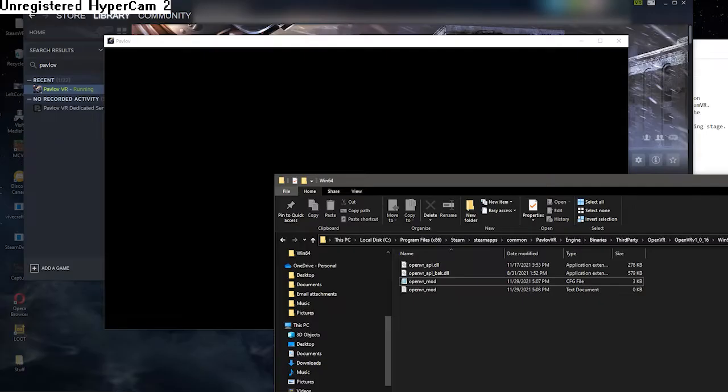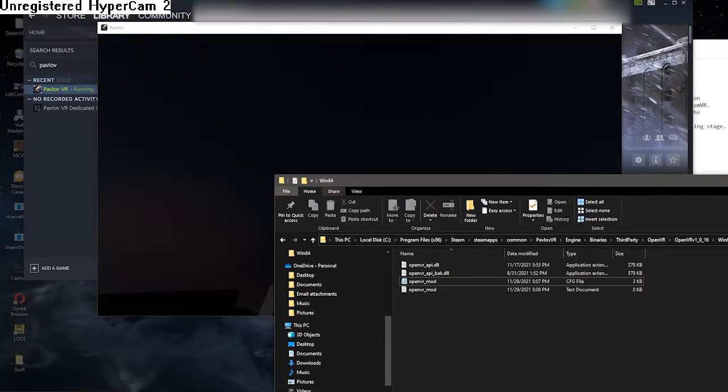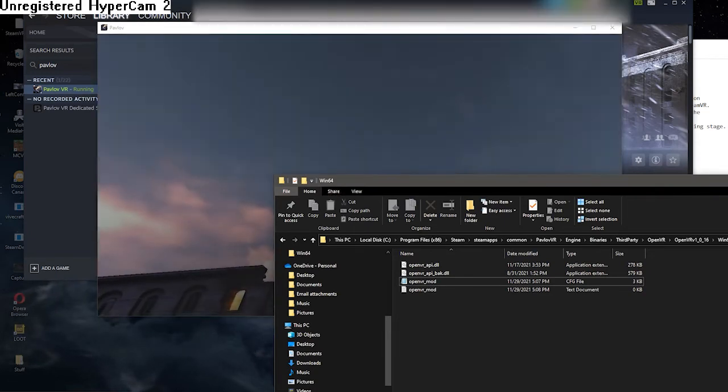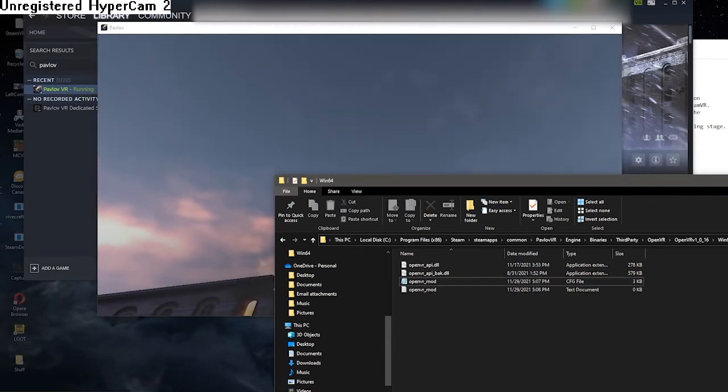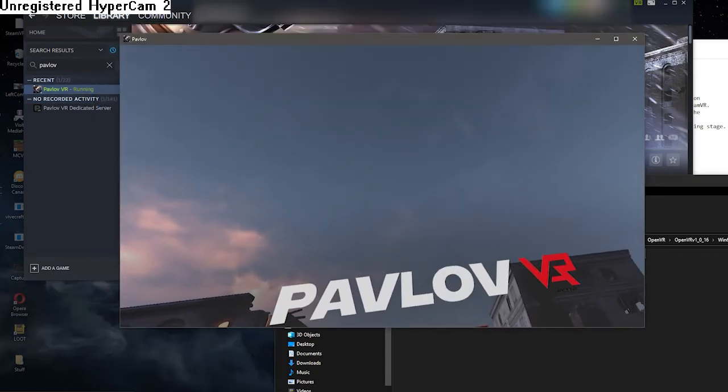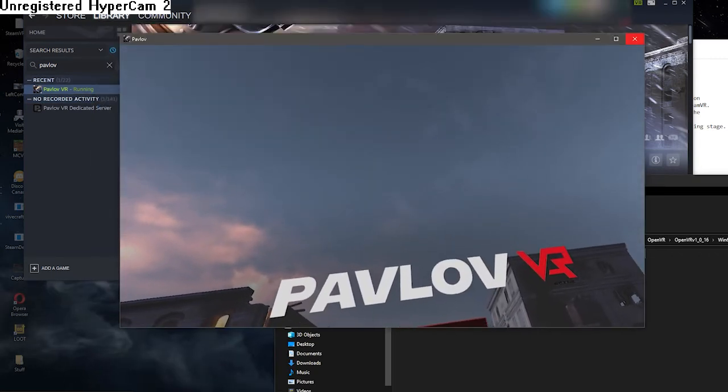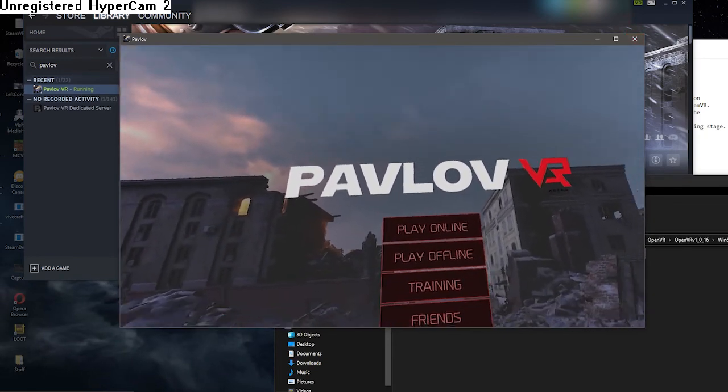We'll run Pavlov right now and then I'll show you what happens. Don't worry if Pavlov takes a little bit longer to start up. It needs to create a couple extra files along with the API. It also needs to launch under the new conditions that we set in the launch options.